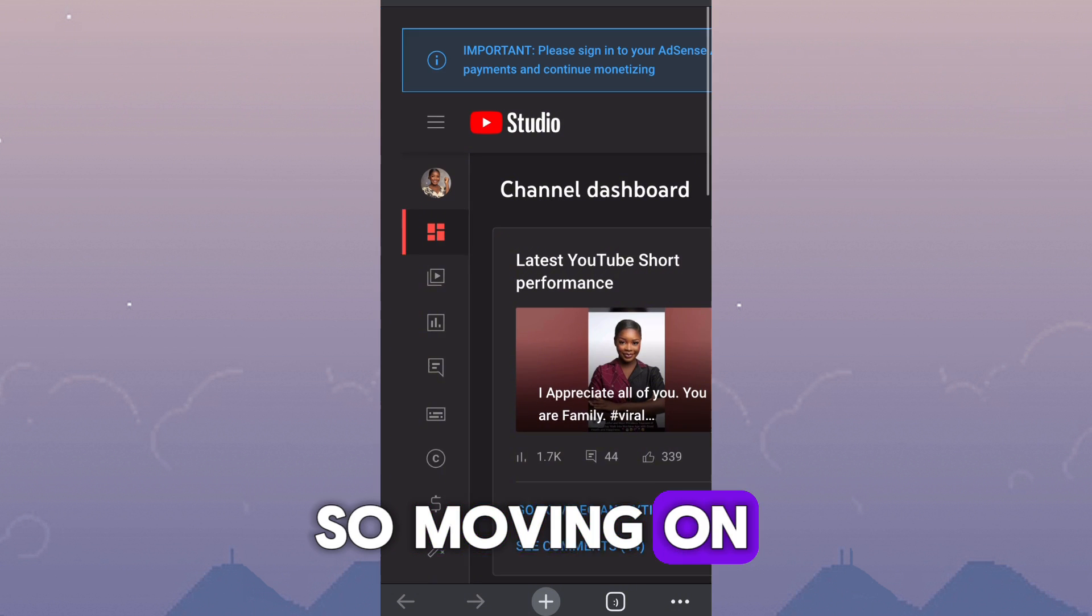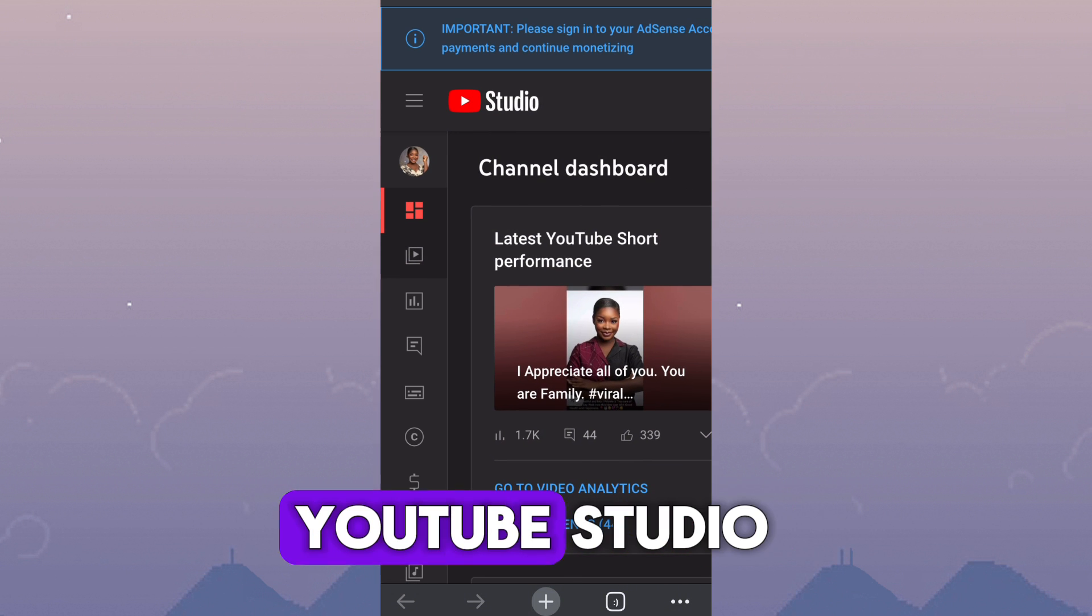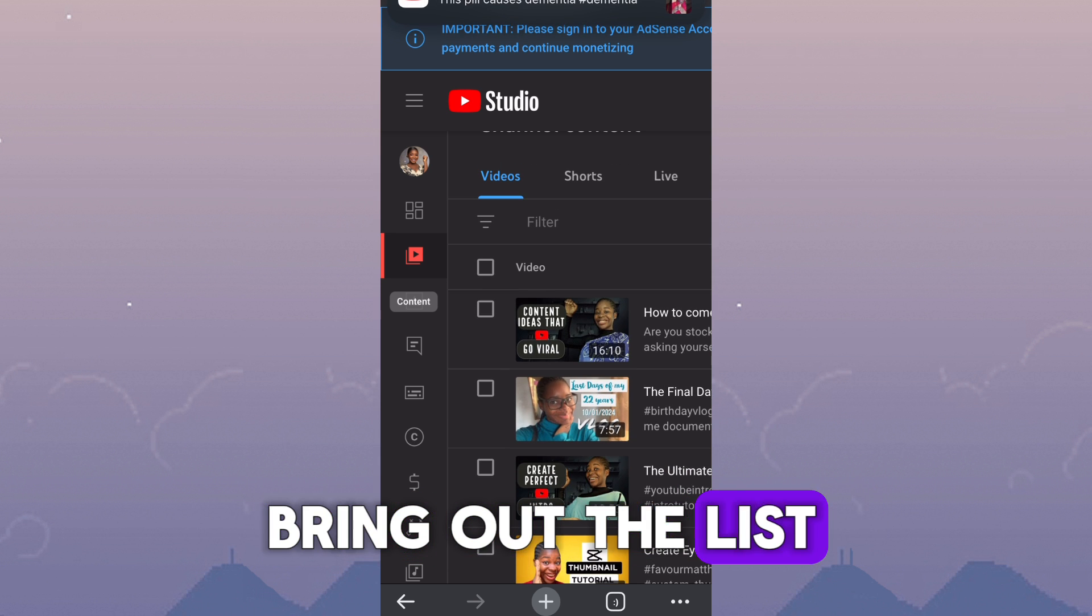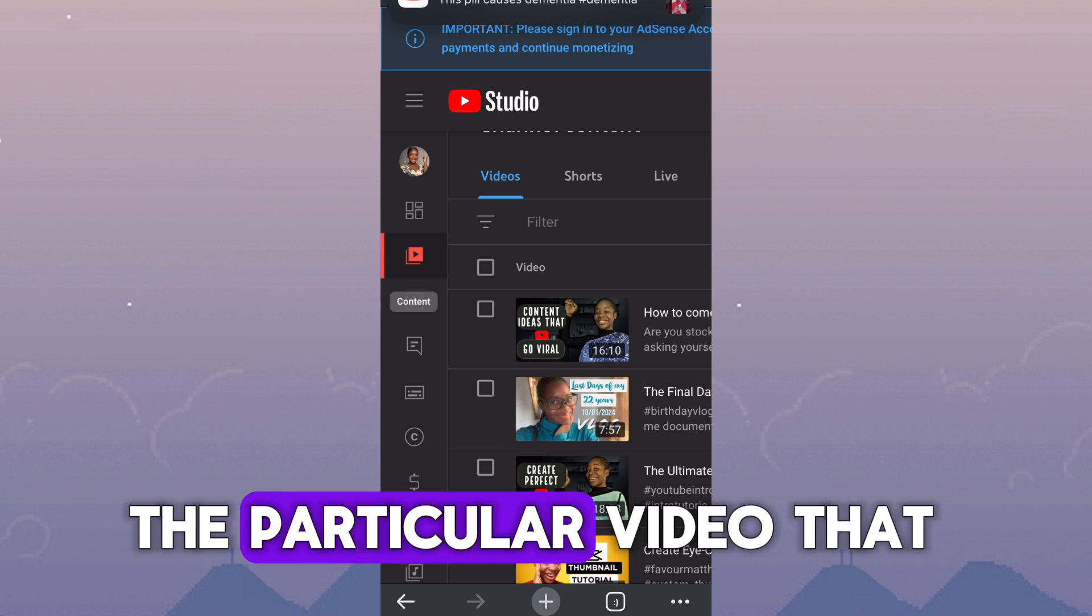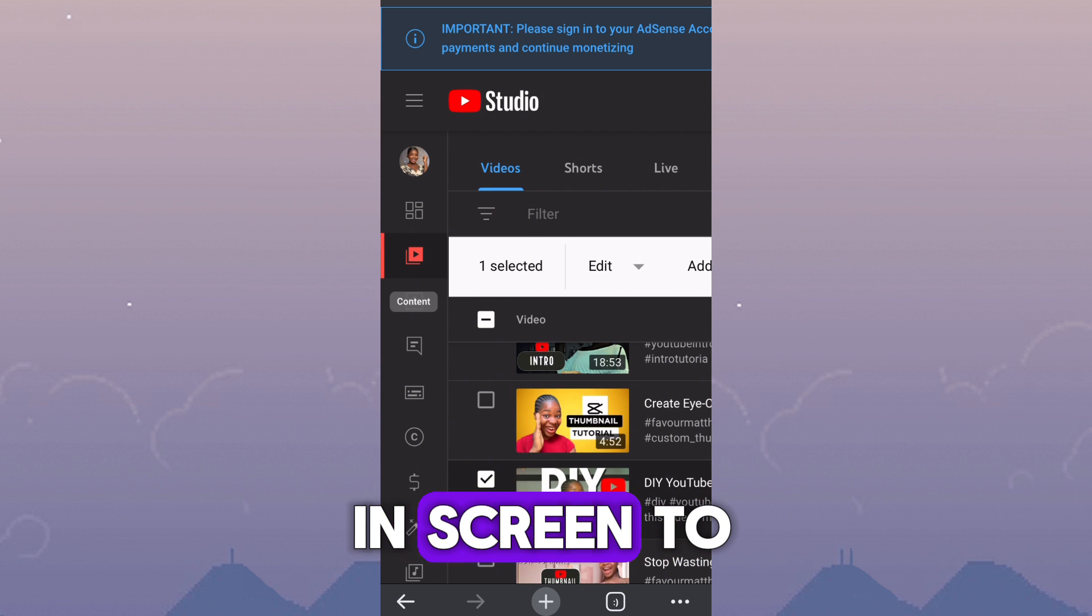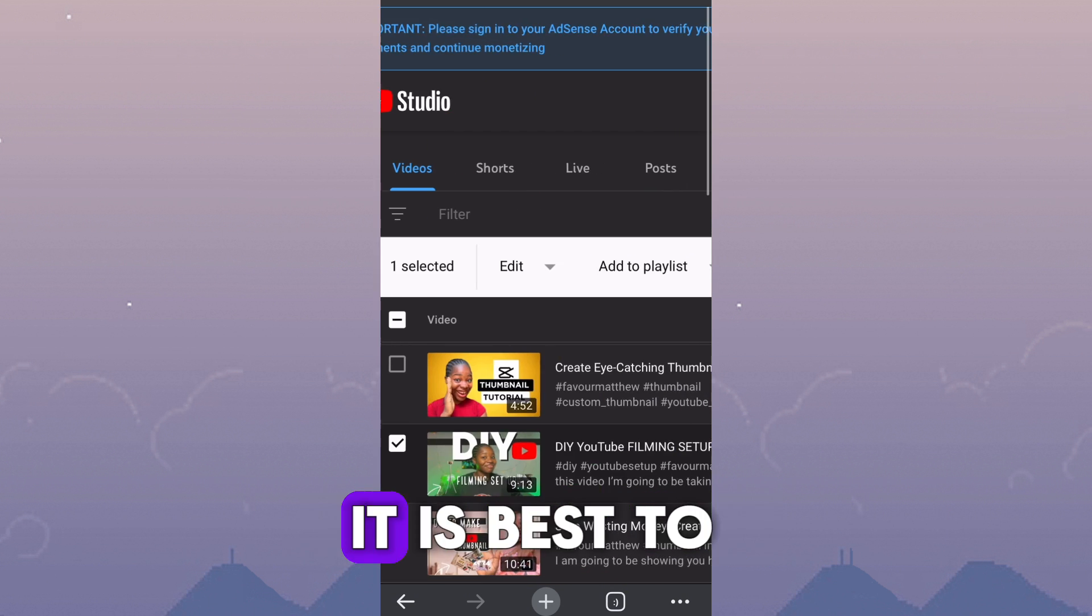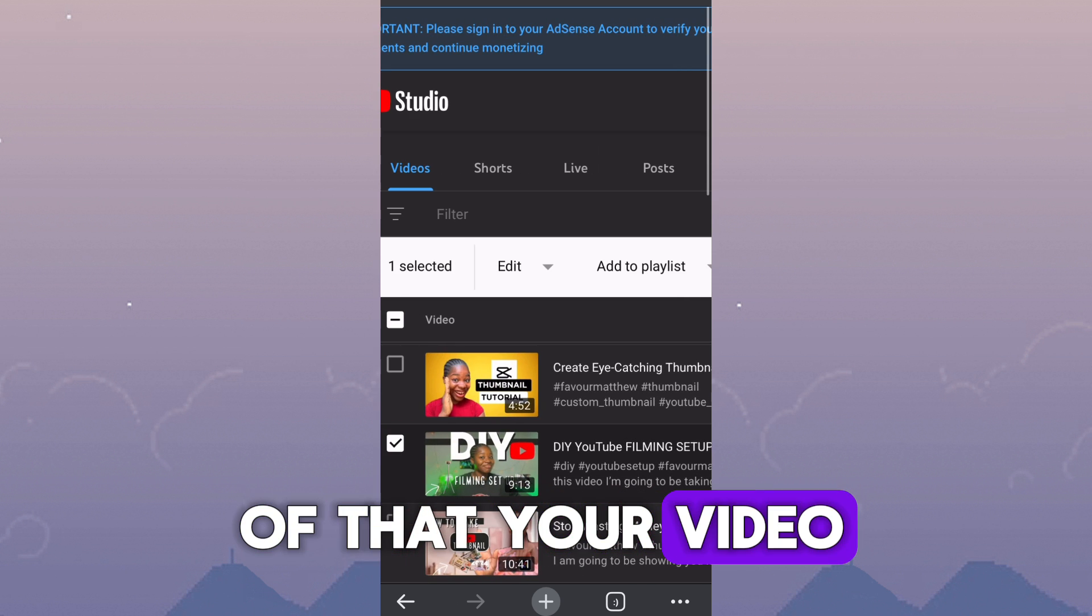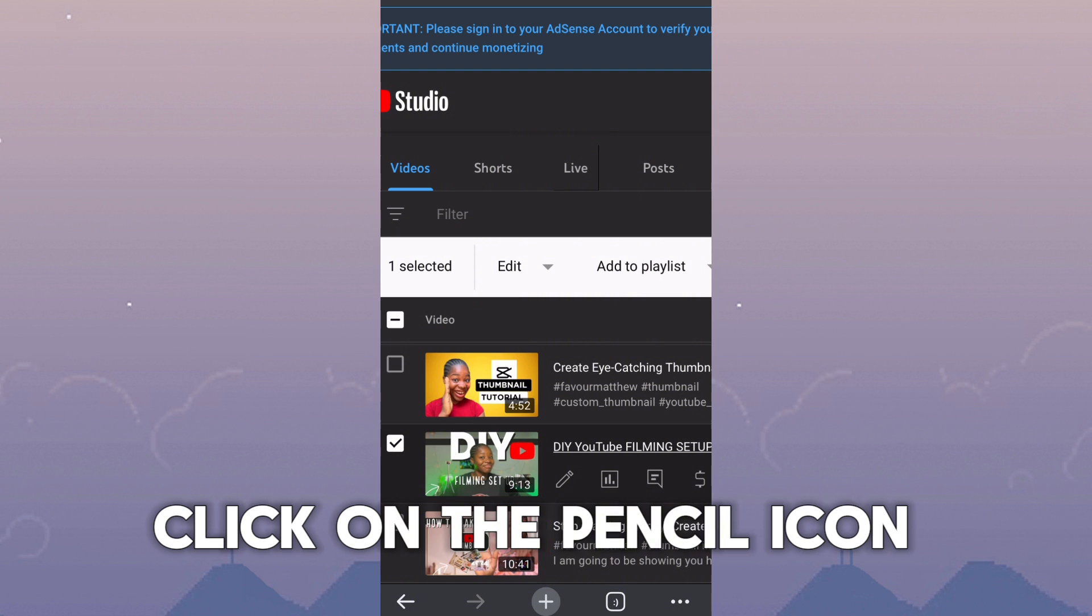So moving on. So you are going to navigate to the left side of the YouTube Studio and click on content. This is going to bring us the list of all your contents. Now we're going to locate the particular video that you want to add end screen to and click on it. It is best to click on the title of your video.